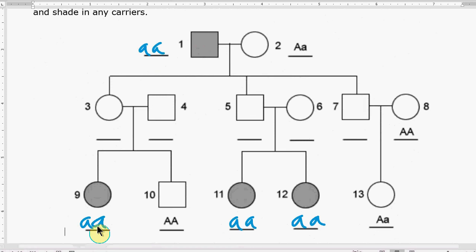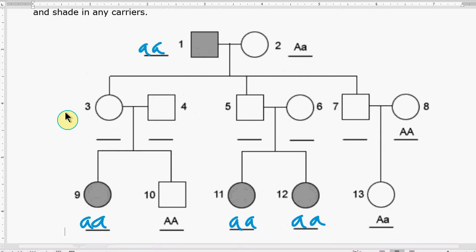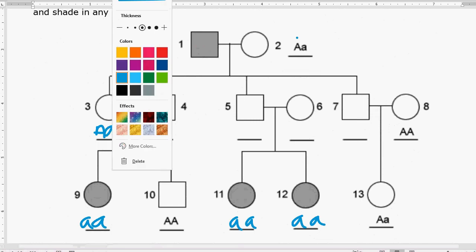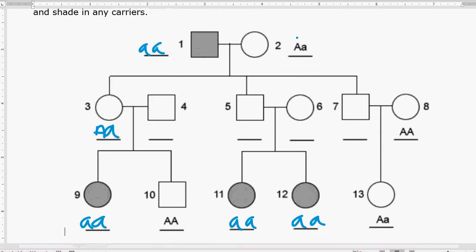Next, go back and start filling in the children. The first child in generation two is number three. They're not shaded in, so they don't have the disease — they have to have a capital A. That capital A has to come from the mom because that's the only capital A available, and dad number one has to give a lowercase a. That makes number three a carrier, so I'm going to half-shade them in.